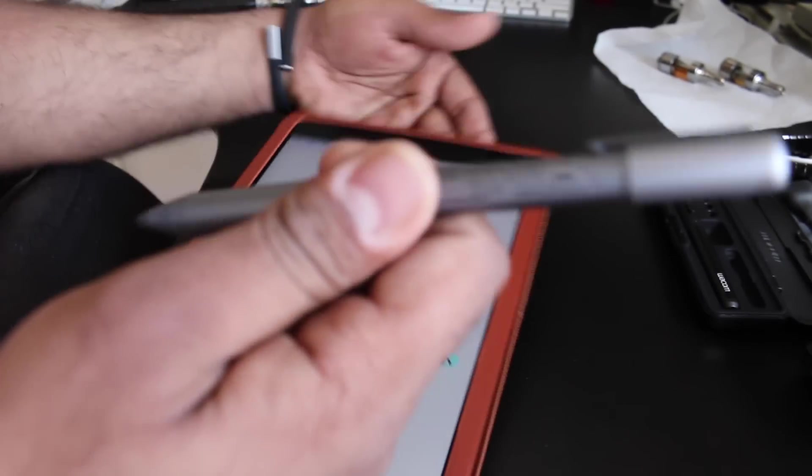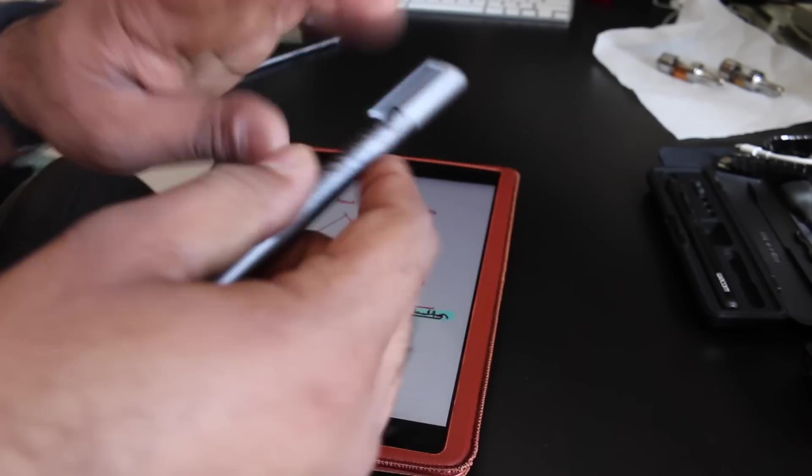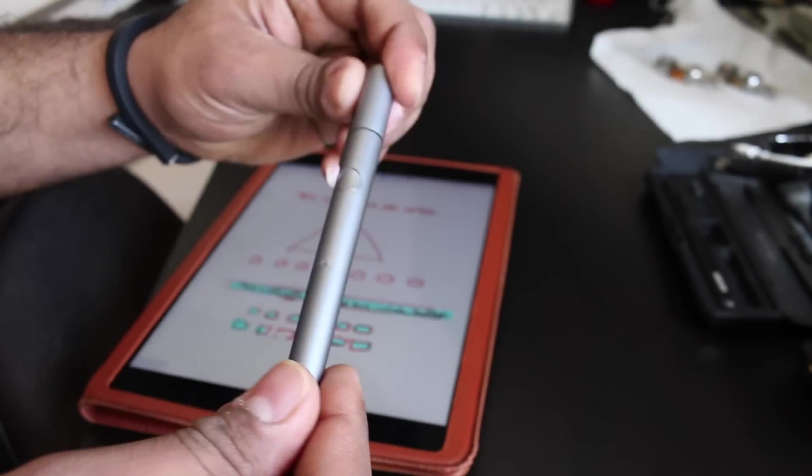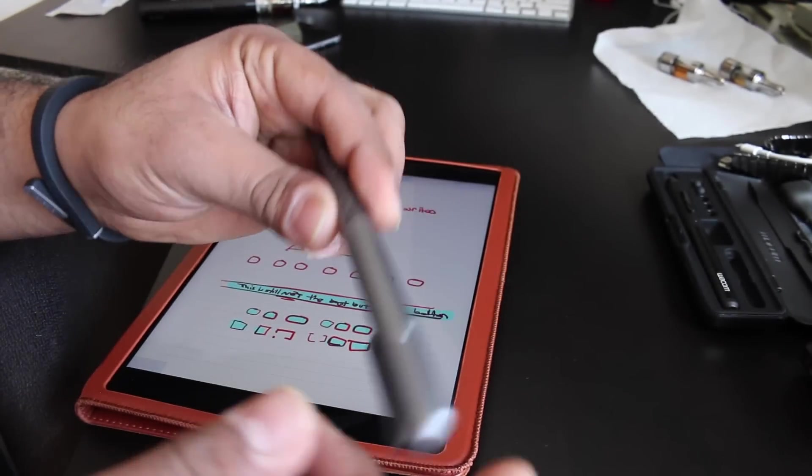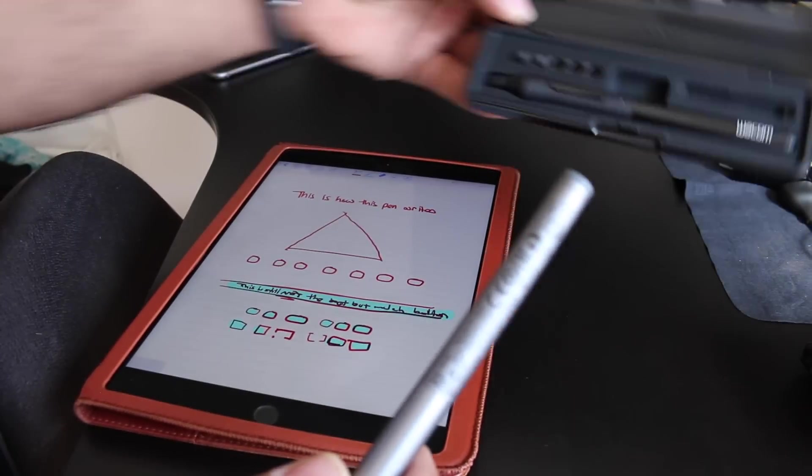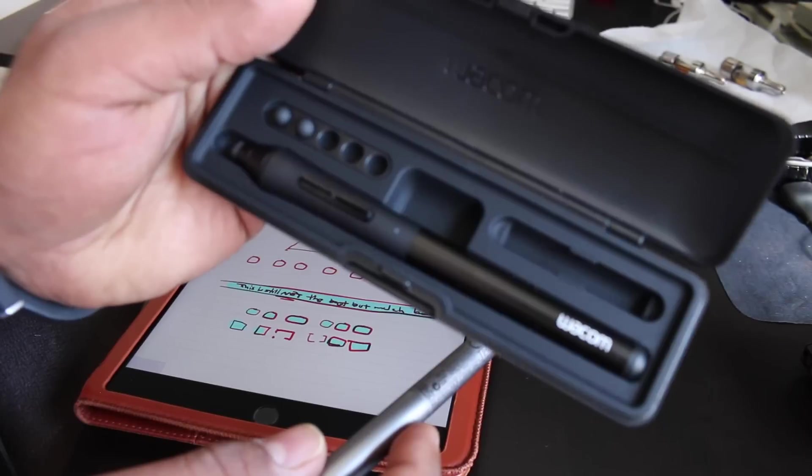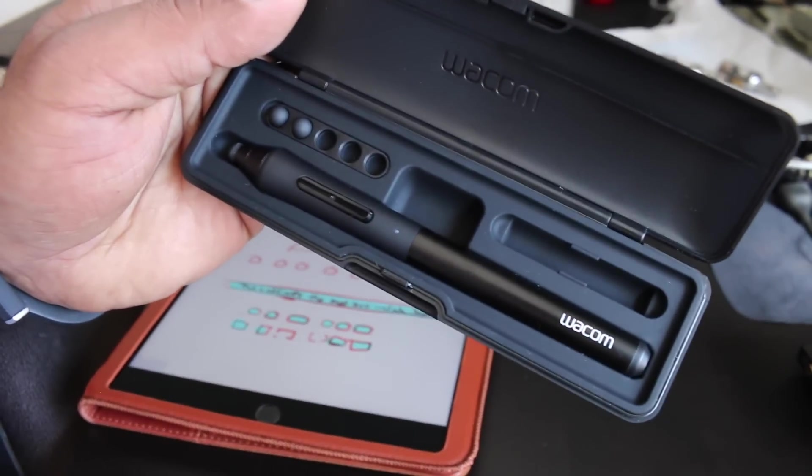Overall, I'm pretty satisfied. I tried out the Creative Stylus 2 with the iPad Air 2 as well, and it did not work. I shouldn't say it did not work. It worked pretty bad. So there you have it.